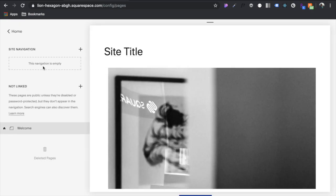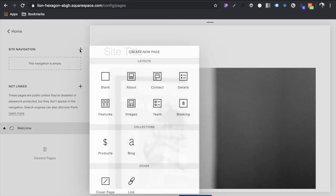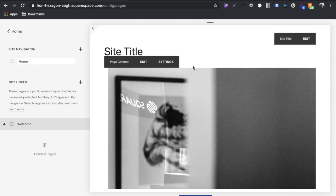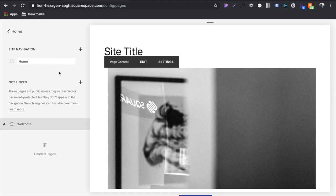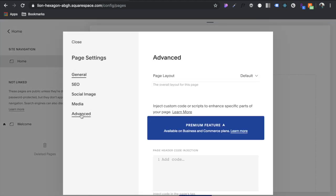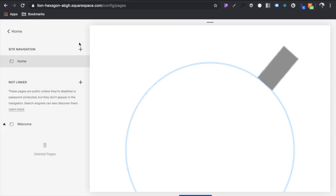So let's go over here and refresh. And of course, nothing's happened because we haven't actually used the template. Let's go in here and create a new page here, blank page, because we don't want to have any other blocks or anything messing with our template. Click on the gear icon and we should be able to go down to advanced here and see that the page layout field is now available and click on home page and save.